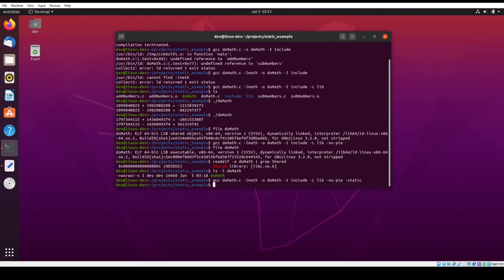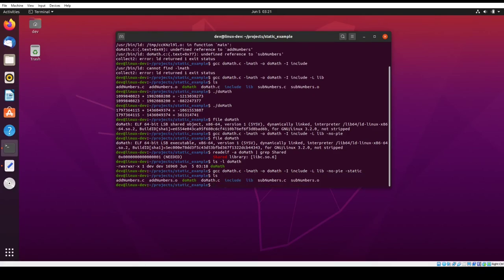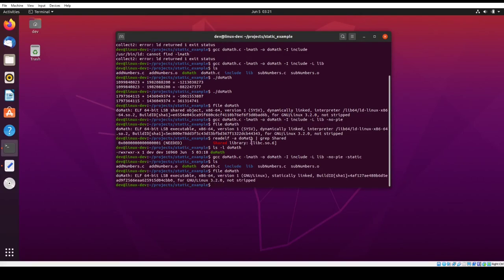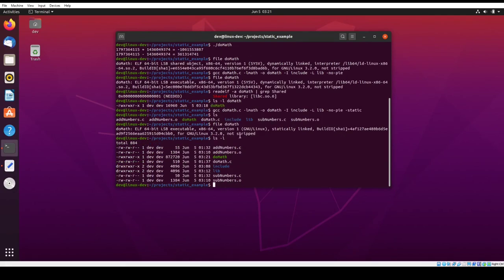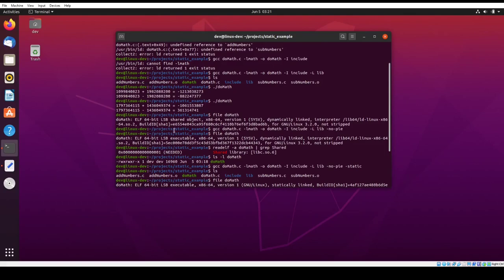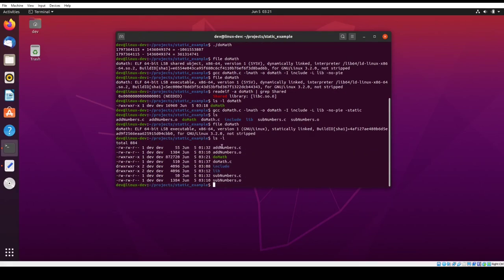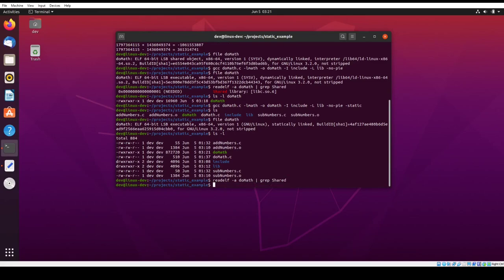And so if we do that, so now we'll do do math. You see that it's statically linked. That means that there's no dynamic linking at all. And all of the functionality that the binary needs in order to execute is inside the binary. So if we do a long listing, you see here it went up to 872 kilobytes, compared to what it was earlier, which was 16 kilobytes. So yeah, that's pretty big. And then another thing we can do is we can do our read elf command. So here it should report nothing because it's not dynamically linked anymore.